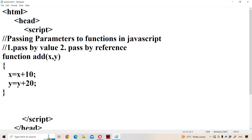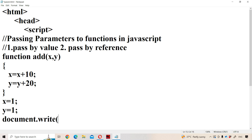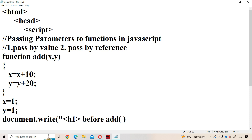Outside the function, let us have two variables with the same name, x and y. Let the value of x be 1 and the value of y be 1. Now display x and y values before the function call using document.write with an h1 tag: 'Before add function call, x is equal to' plus x.